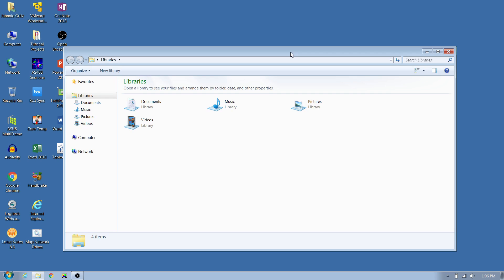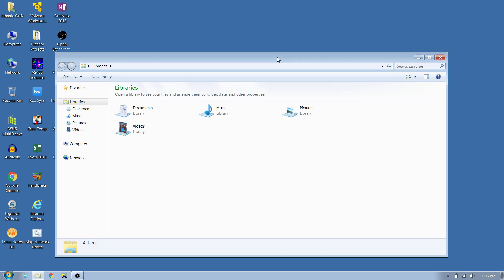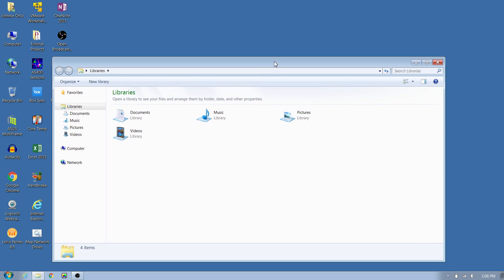You go to launch, say File Explorer for instance, and it tries to launch on that second monitor which is no longer attached. So you're left with File Explorer being inaccessible to you on that second monitor, a phantom monitor if you will.